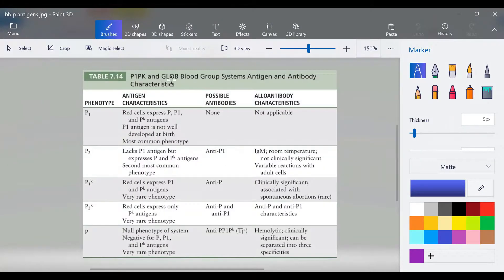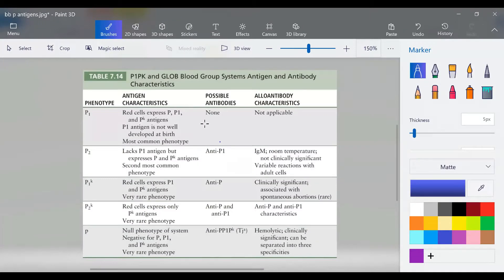Looking at the P1 and PK blood group system antigen and antibody characteristics from the PowerPoint: P1 phenotype — red cells express P, P1, and PK antigens; P1 antigen is not well-developed at birth; this is the most common phenotype. P2 lacks P1 antigen but expresses P and PK antigens; it's the second most common. P1K — red cells express P1 and PK; very rare. P2K — red cells express only PK antigens; very rare. Little p is the null phenotype, negative for P1, P, and PK antigens.